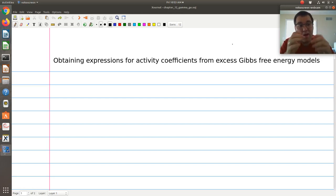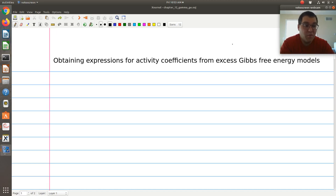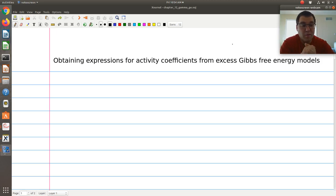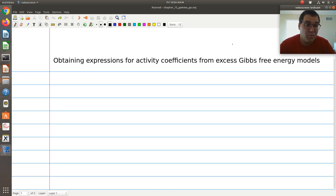In this screencast, I want to talk about how we can take an analytic expression for the excess Gibbs free energy and use that to obtain analytic expressions for the activity coefficients of our components in our mixture. We'll consider two options for a binary system. Option one is the route applicable for multi-component systems with more than two components, and option two will be specific to the binary system case.